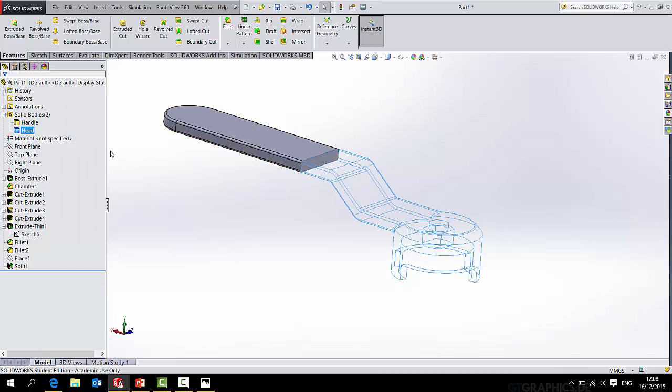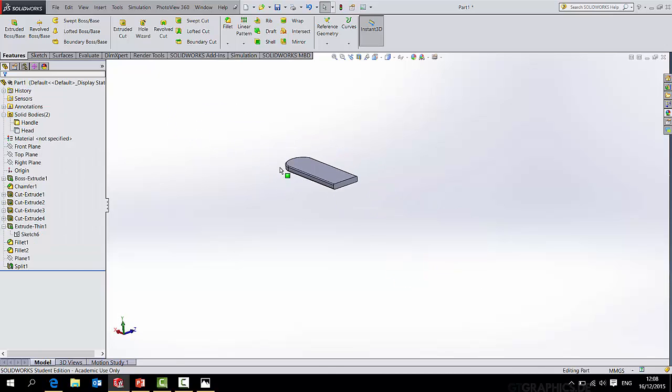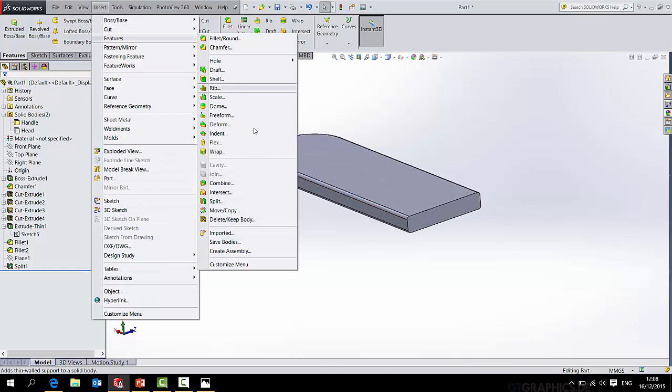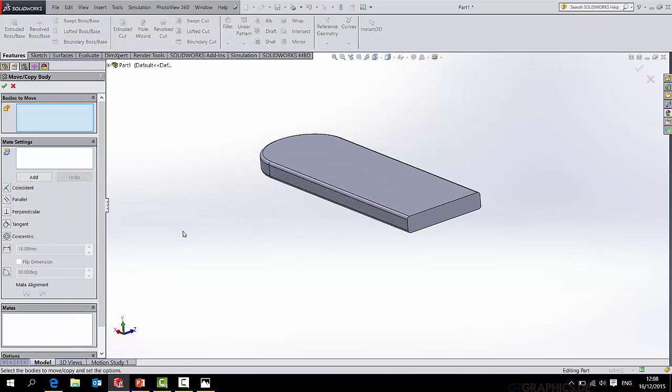So I've got two bodies. I can right click and hide either one of those as I see fit. In fact, I will hide the head for a moment. What I want to do now is go insert features move copy.